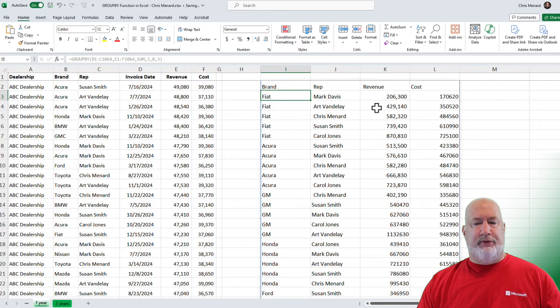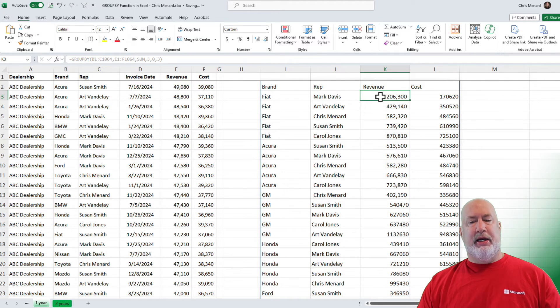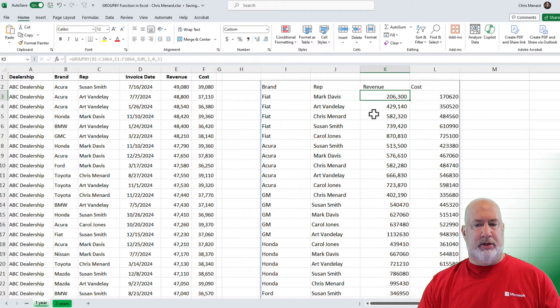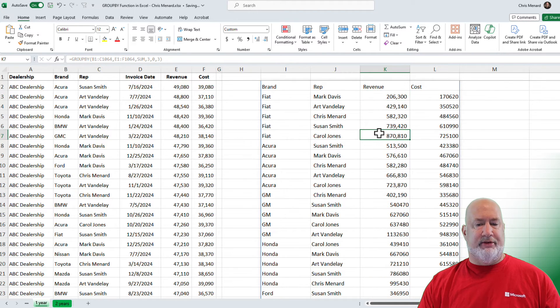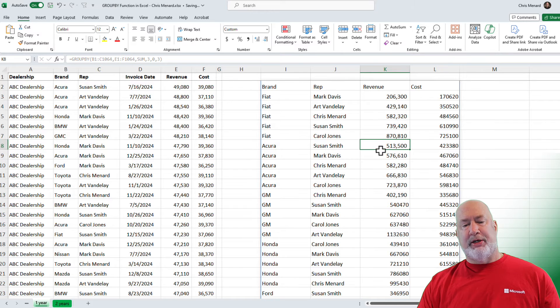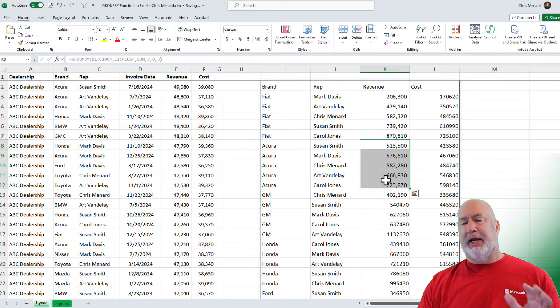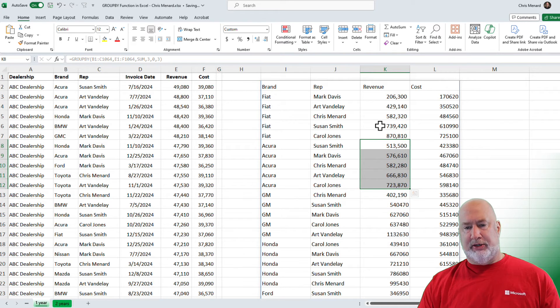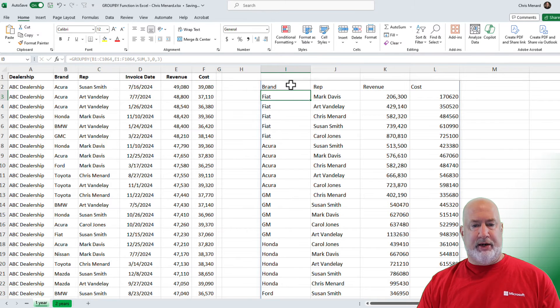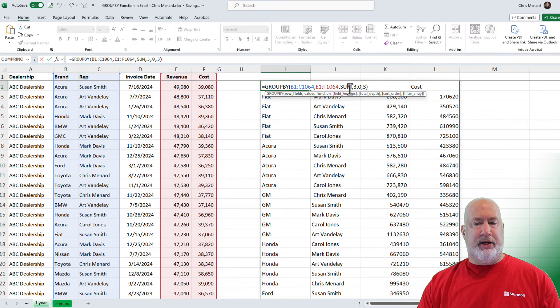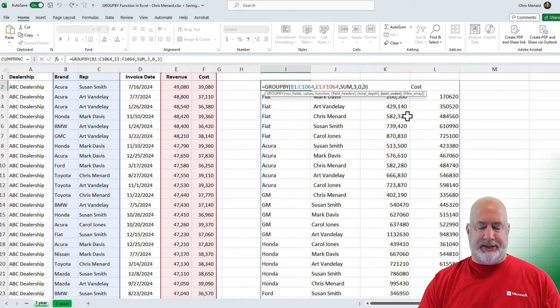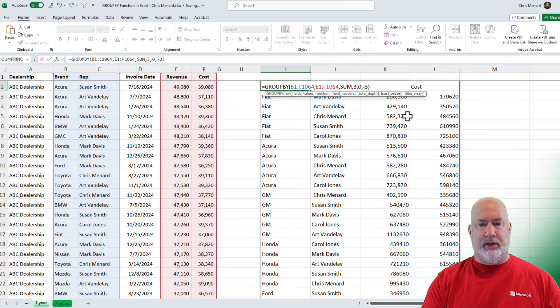And if you look in here, there is Fiat first, 206 to 870. Then we pop into the Acura, in case you're wondering, just like you're saying, Chris, it's not working. Yes, it is working. I can come over here, in case you're wondering. I don't want to sort in ascending order.